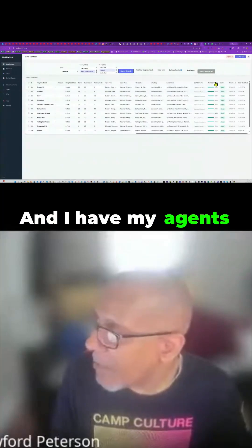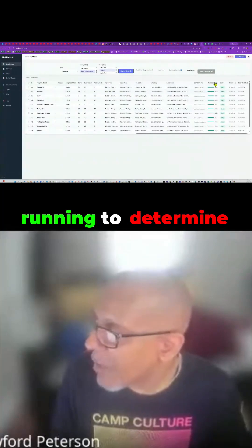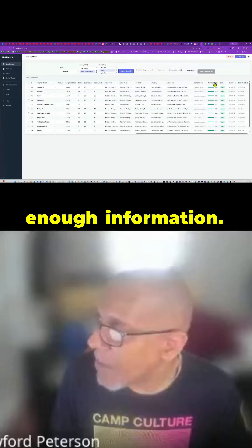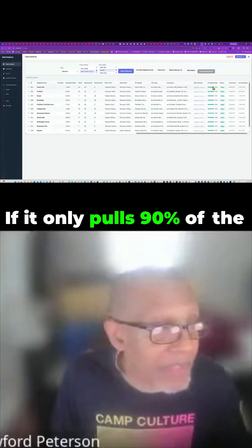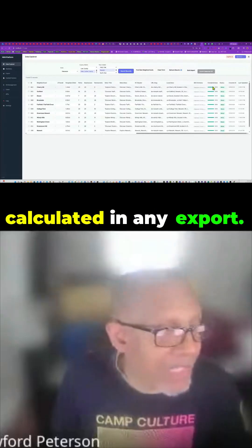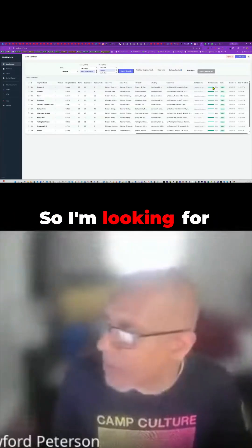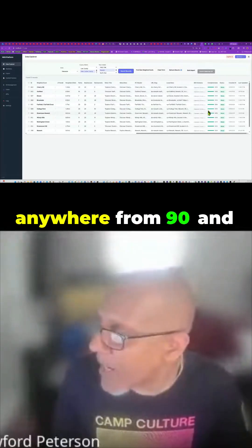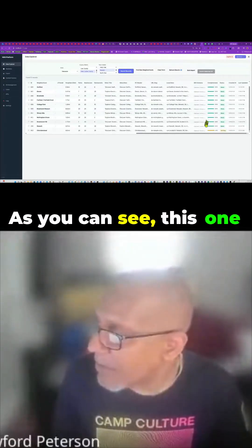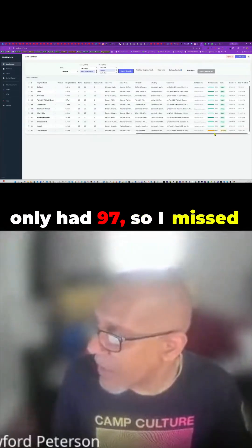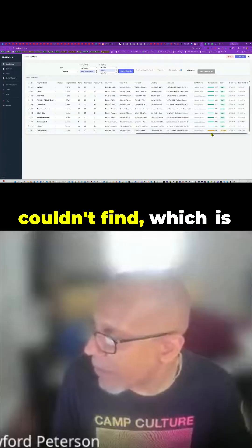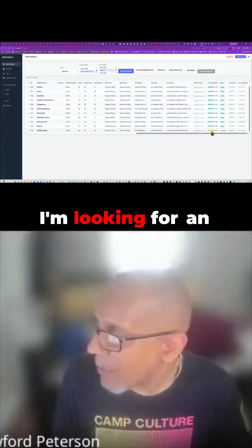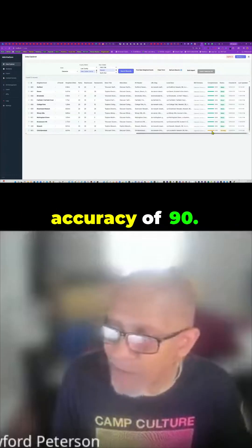I have agents running to determine whether or not it pulled enough information. If it only pulls 90% of the information, it's not calculated in any export — I'm looking for anywhere from 90% and above. As you can see, this one had 97%, so I missed just one piece of data that I couldn't find, which is fine. I'm looking for an accuracy of 90%.